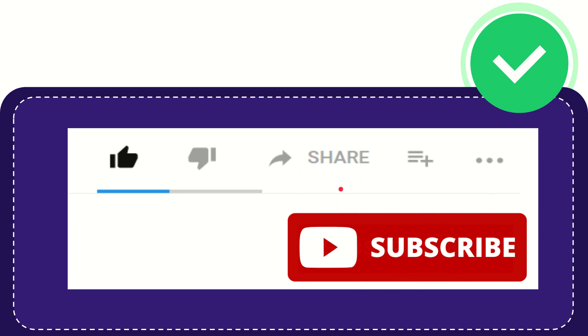Thank you so much for watching this video and see you again in another video. Bye-bye, see you again.